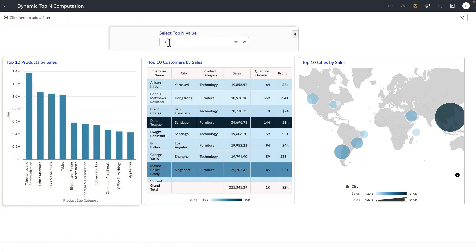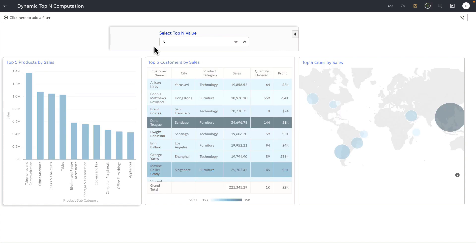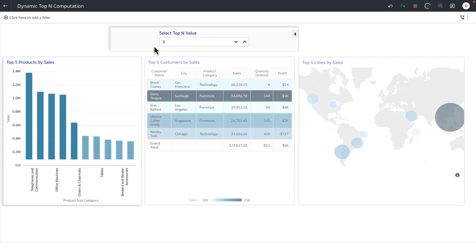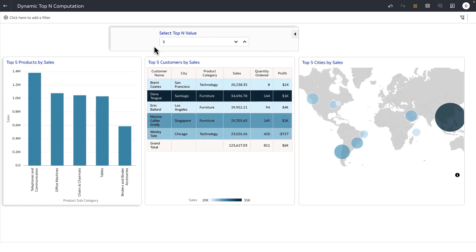Notice that when I enter a value and hover out, the value that I entered now gets passed on as a top N value for the visualization definition, and the bar chart is now dynamically generated for the top five products by sales.